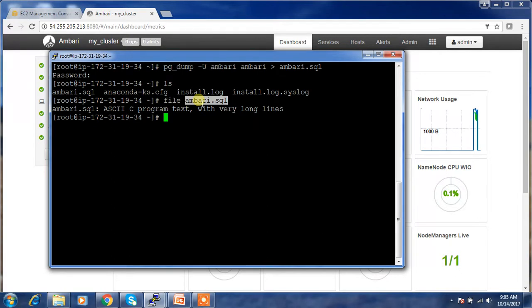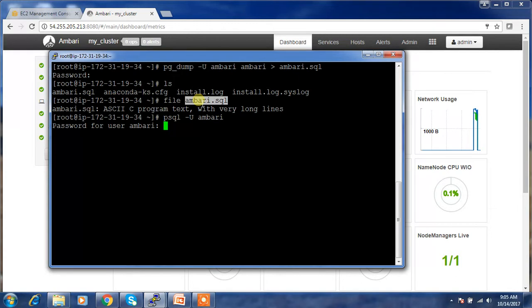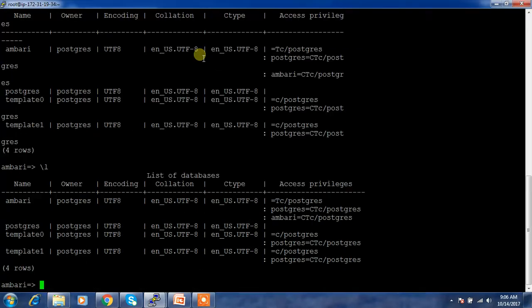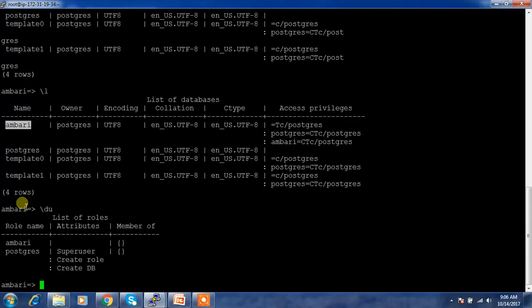Let's look into the default database. I can log in using psql and see the databases by using \l. It's listing the databases — this is the Ambari database. We have taken the backup of this one. There is a user called 'ambari', and I used the default settings for this DB.